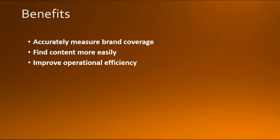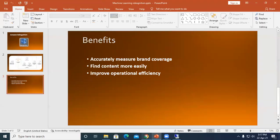So what are the benefits? It accurately measures brand coverage by creating a custom model specifically trained to find client logos and products, making it easy to calculate impressions instead of following traditional or social media manually. It helps find content more easily by automatically generating a list of images or clips of sports images and videos. It improves operational efficiency by training a custom model to automatically classify important objects like shapes, fruits, or sports equipment.